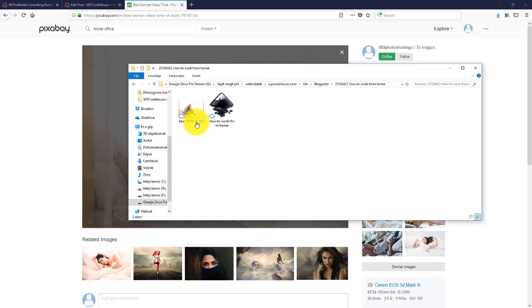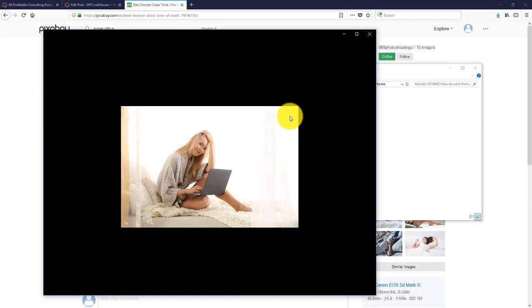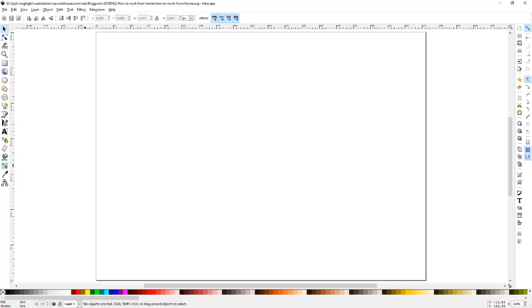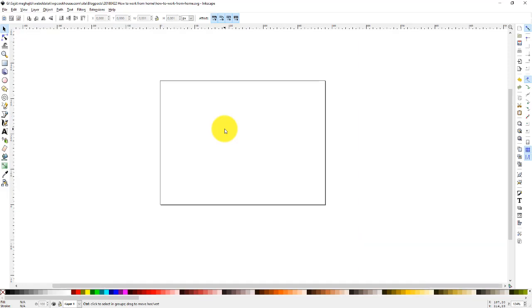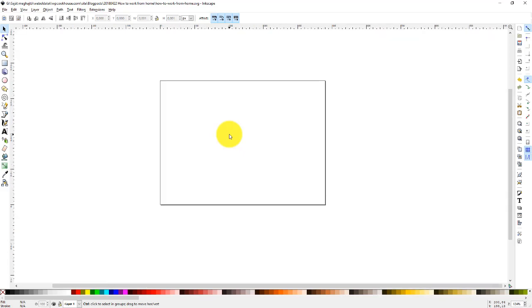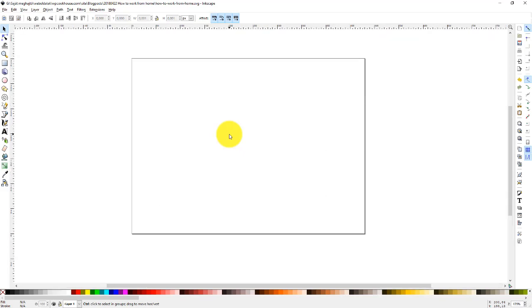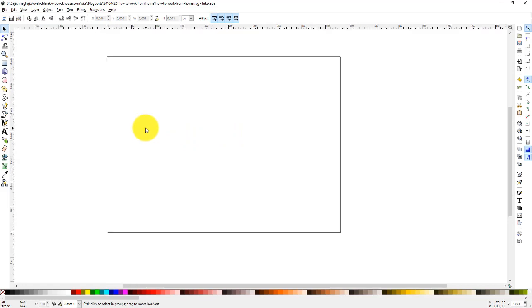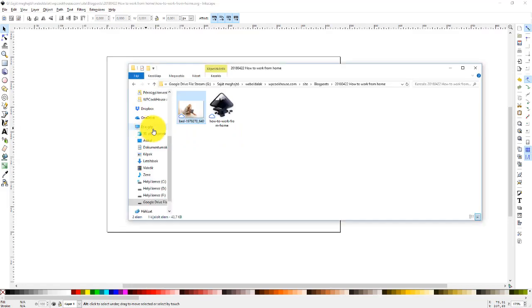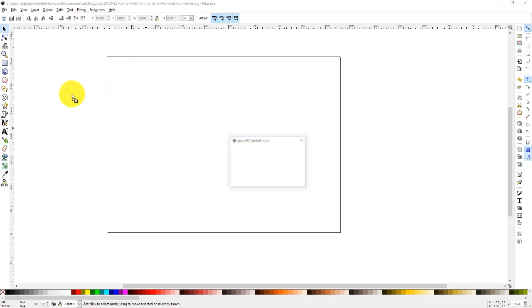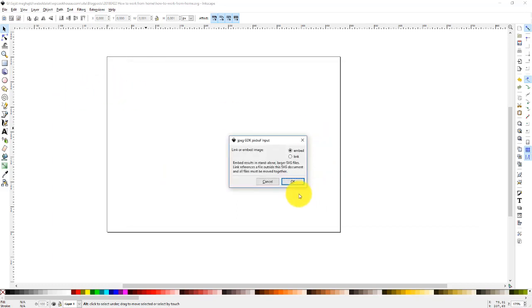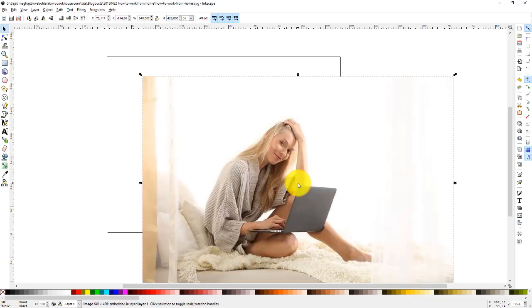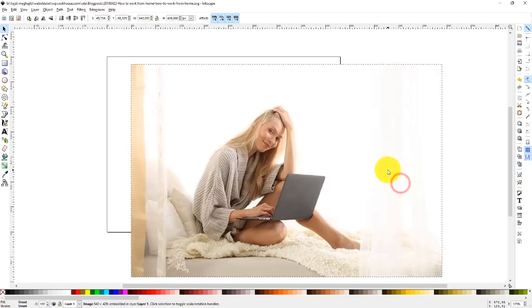Here is the downloaded picture. This is the one we're going to use. Let me bring back Inkscape. I'm holding the Control key and using the mouse wheel to zoom. Let me place this picture here, embed. Fine, so we have a picture.